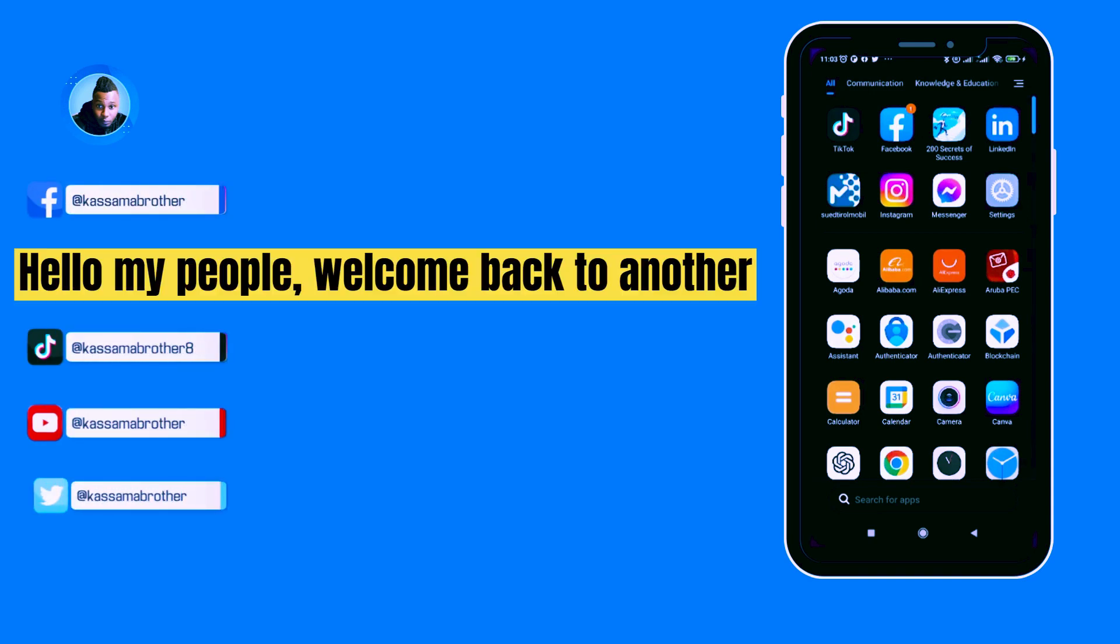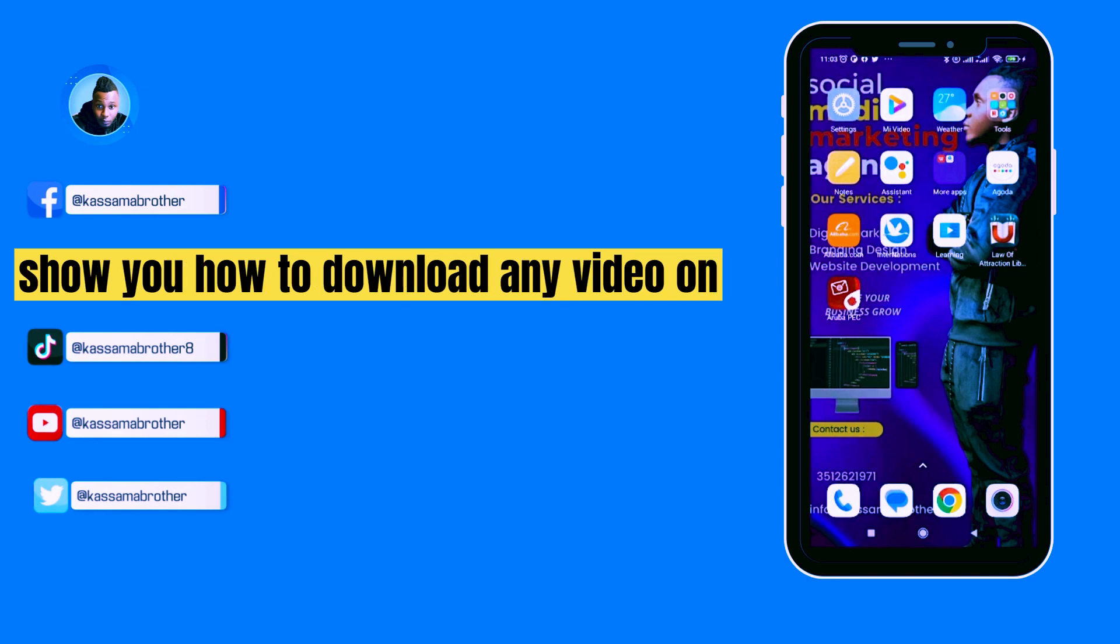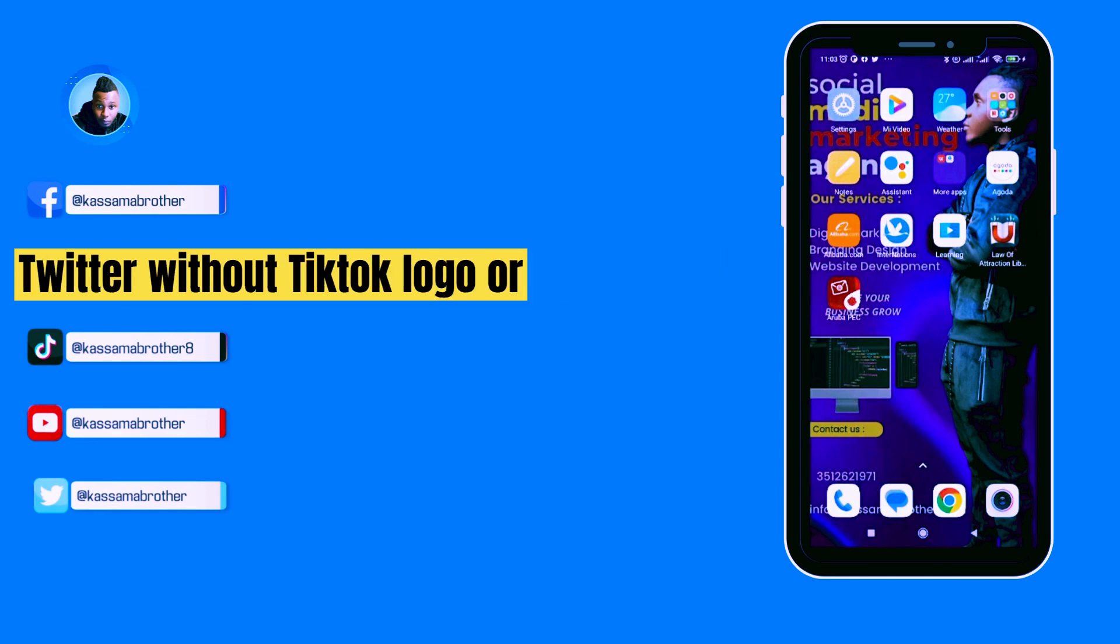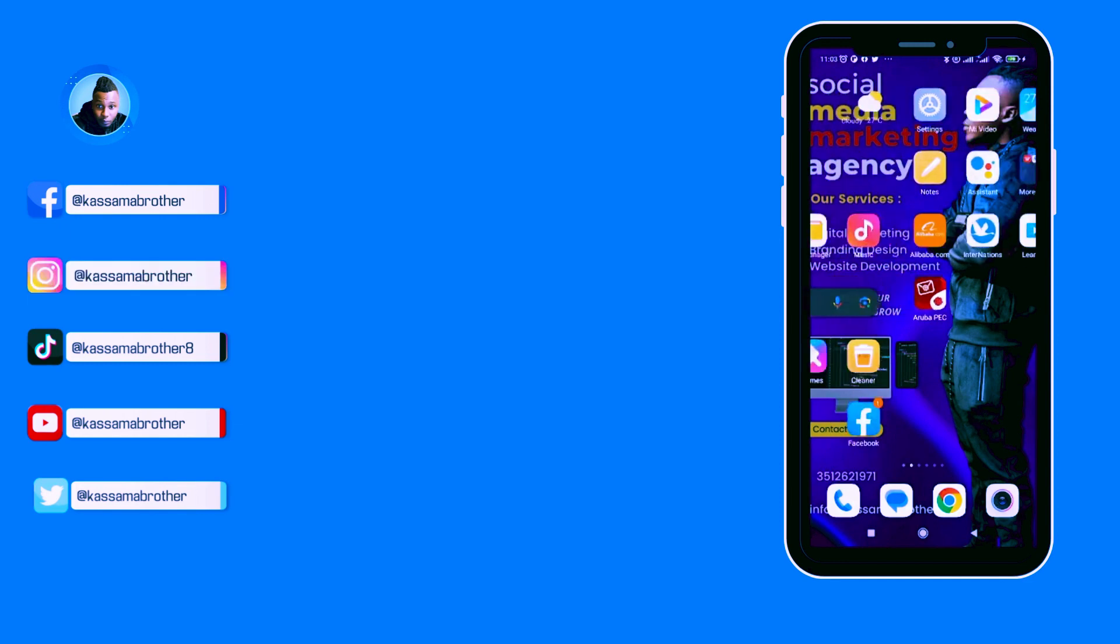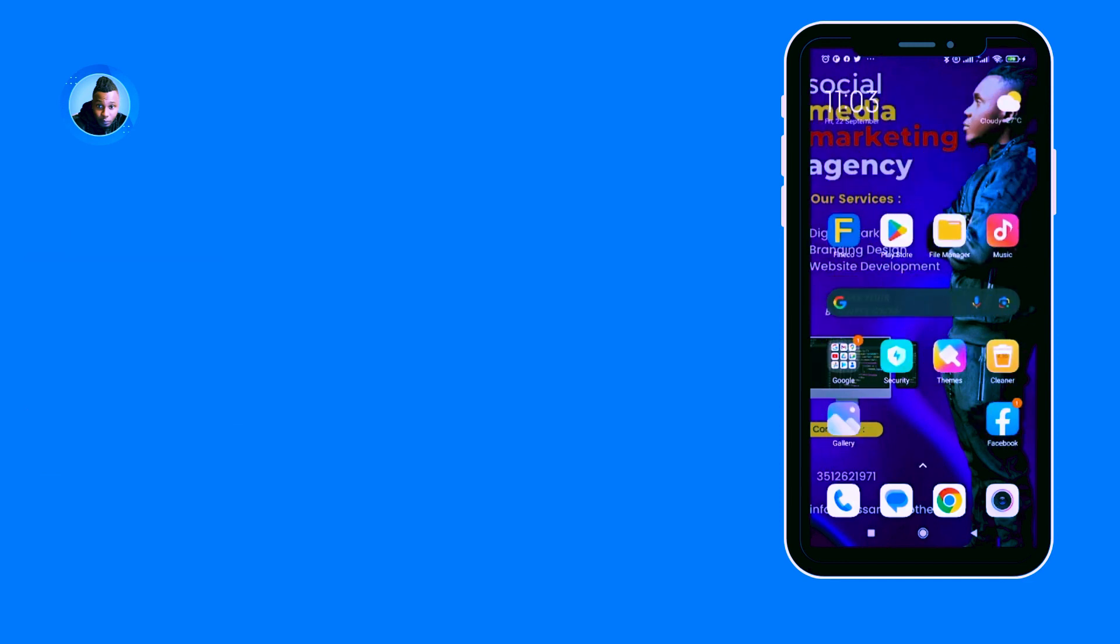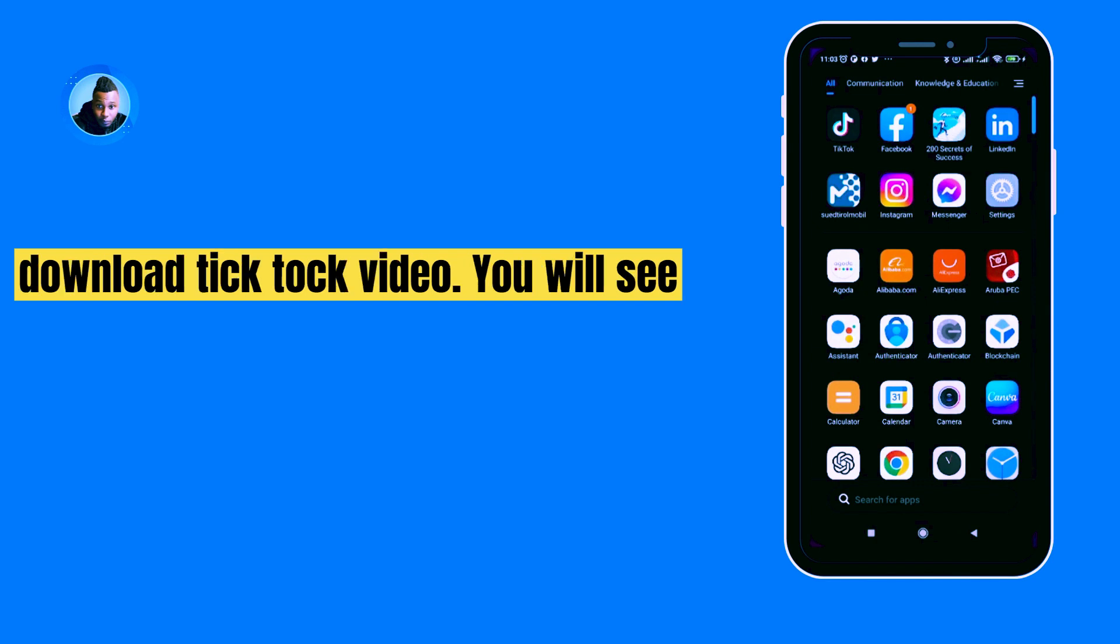Hello my people, welcome back to another TikTok tutorial. Today I'm going to show you how to download any video on TikTok without TikTok logo or TikTok watermark. For the normal cases, anytime you download a TikTok video you will see the person's name on the video and the TikTok logo.